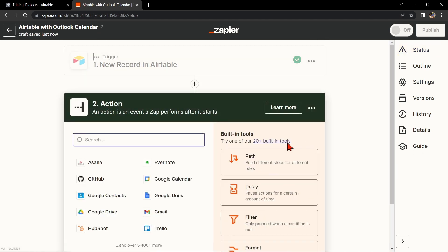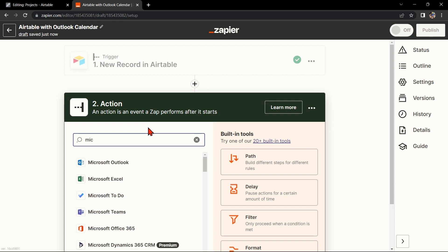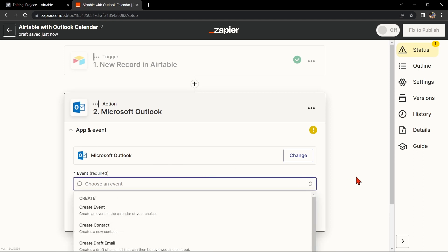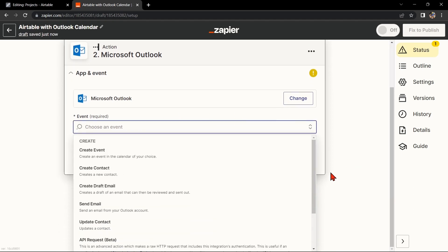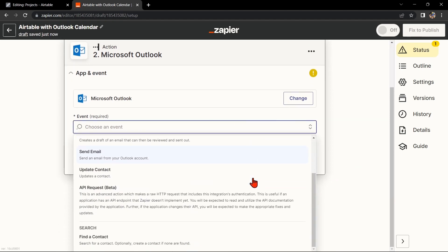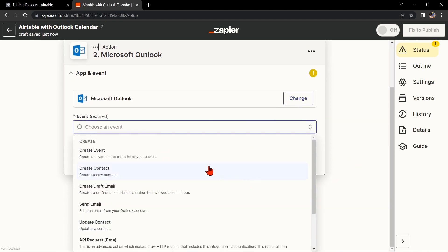Now let's move on to Outlook Calendar. Search for Microsoft Outlook and select the action that you want to use. For example, you can choose Create Event. This means that every time a new record is created in Airtable, Zapier will automatically create a new event in your Outlook Calendar.